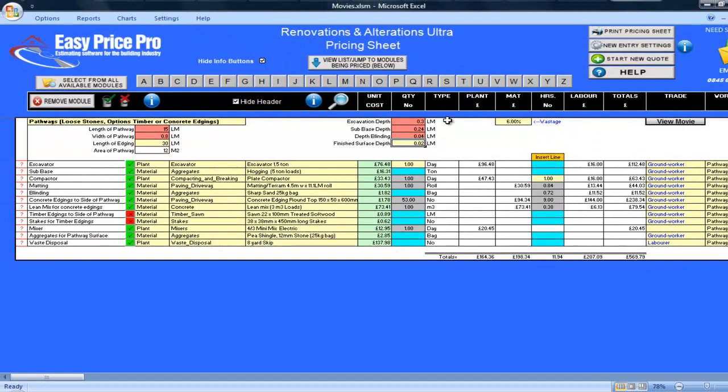By entering these few numbers, my pricing sheet now contains a lot of information. Let's see what's been calculated.